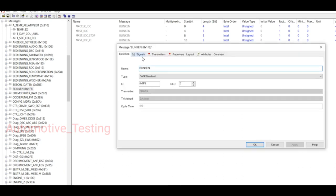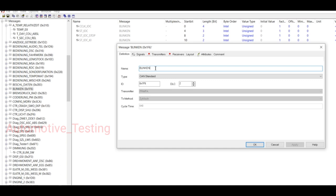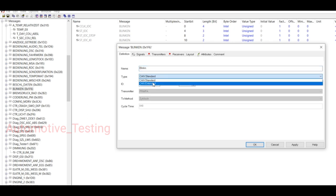Here in the Definition, Signal, Transmitter, Receiver, Layout, Attributes, and Comment sections, you will find all the options. If you want to edit this Blinking message and its name, you can change its name from here to Blink Blink. Then type, CAN Standard or CAN Extended.